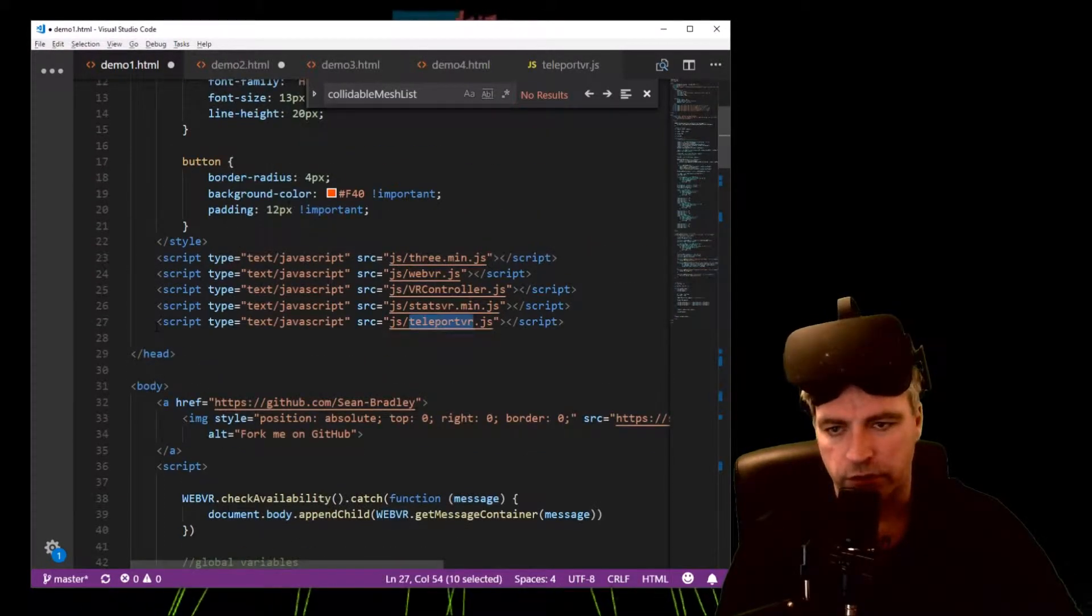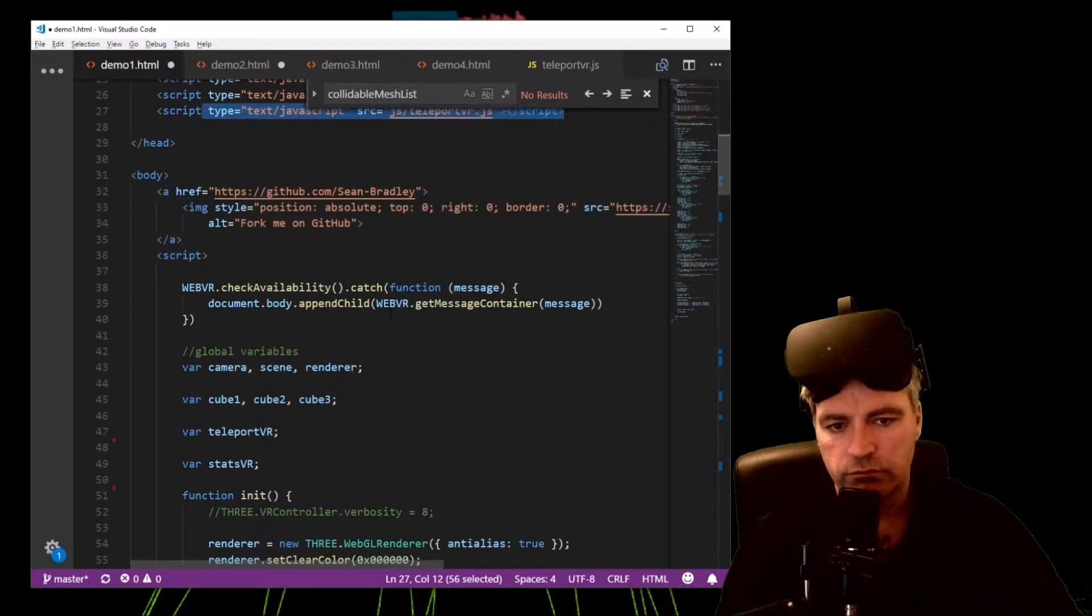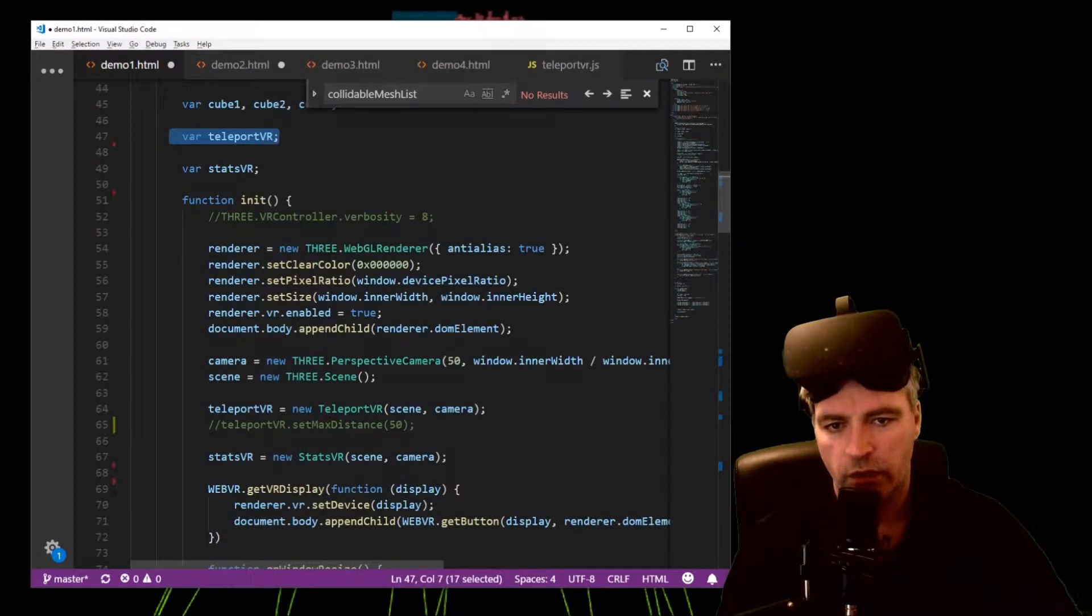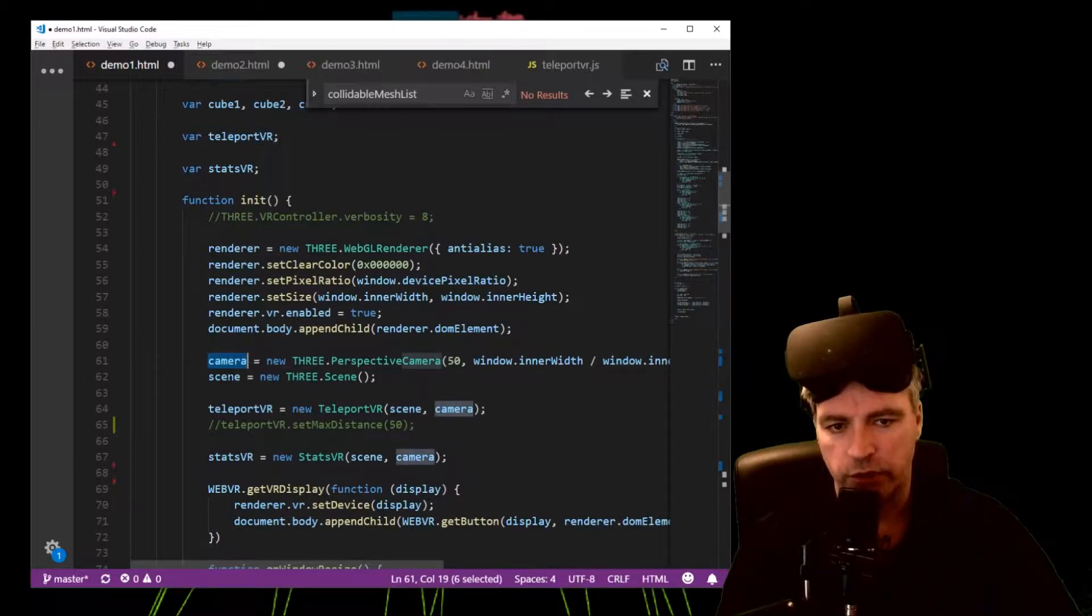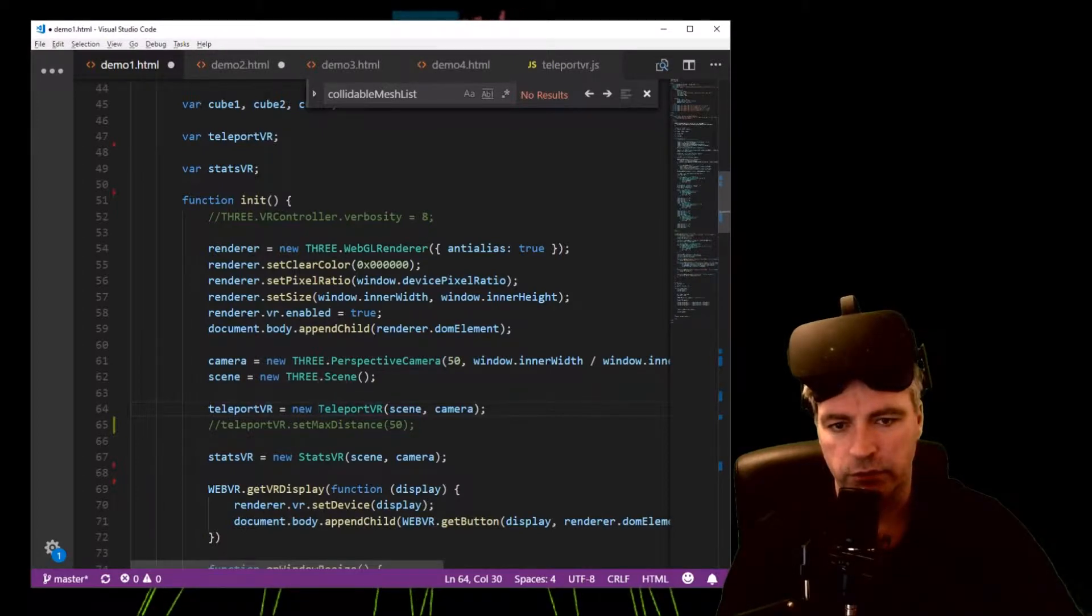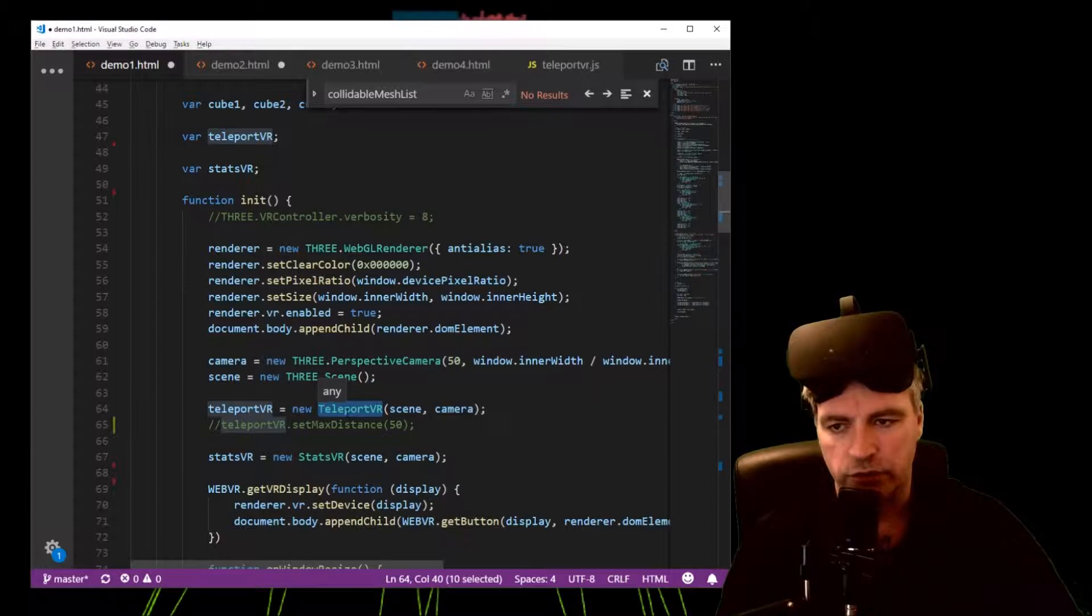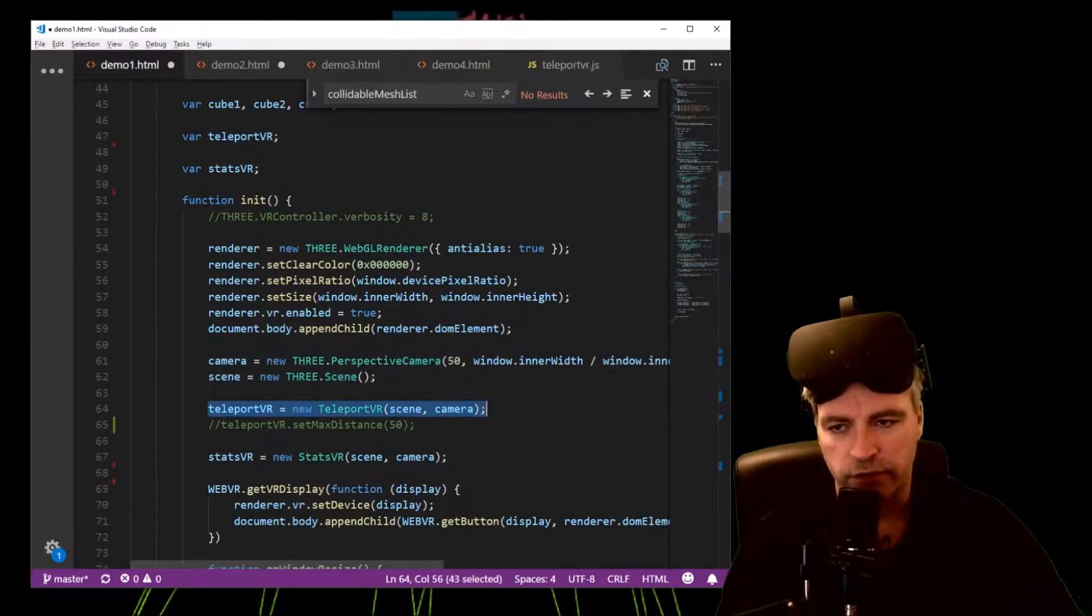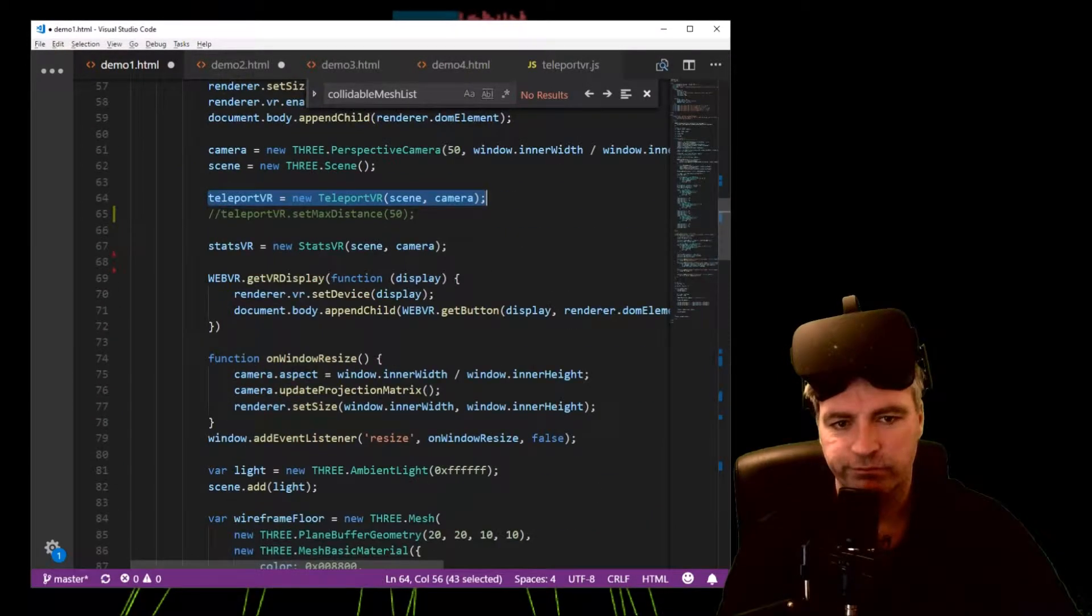So after you've included it, create a variable, a global variable. After you've created your 3.js camera and scene, you then instantiate your variable using the Teleport VR constructor and you chuck in scene and camera. That's the beginning.